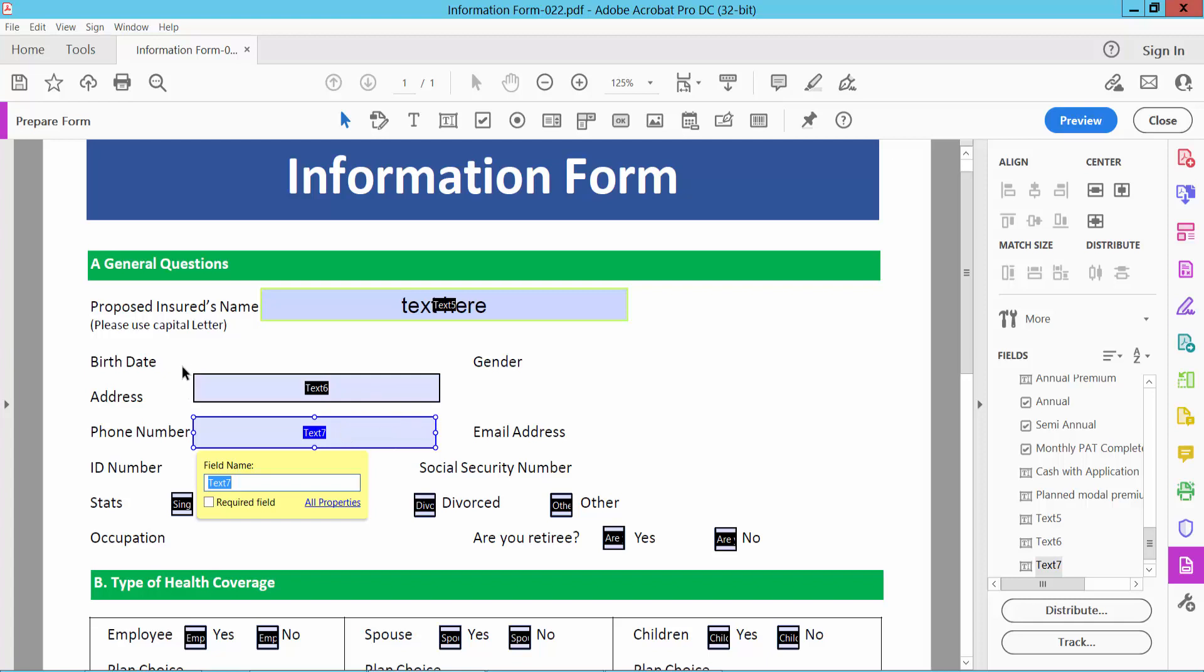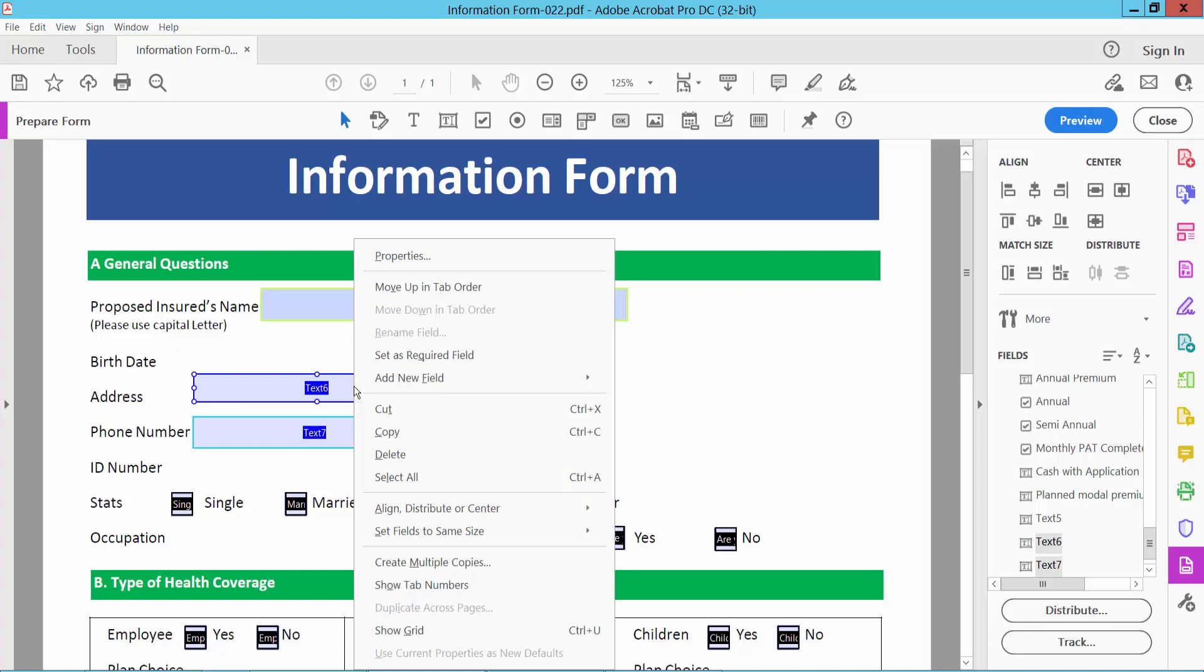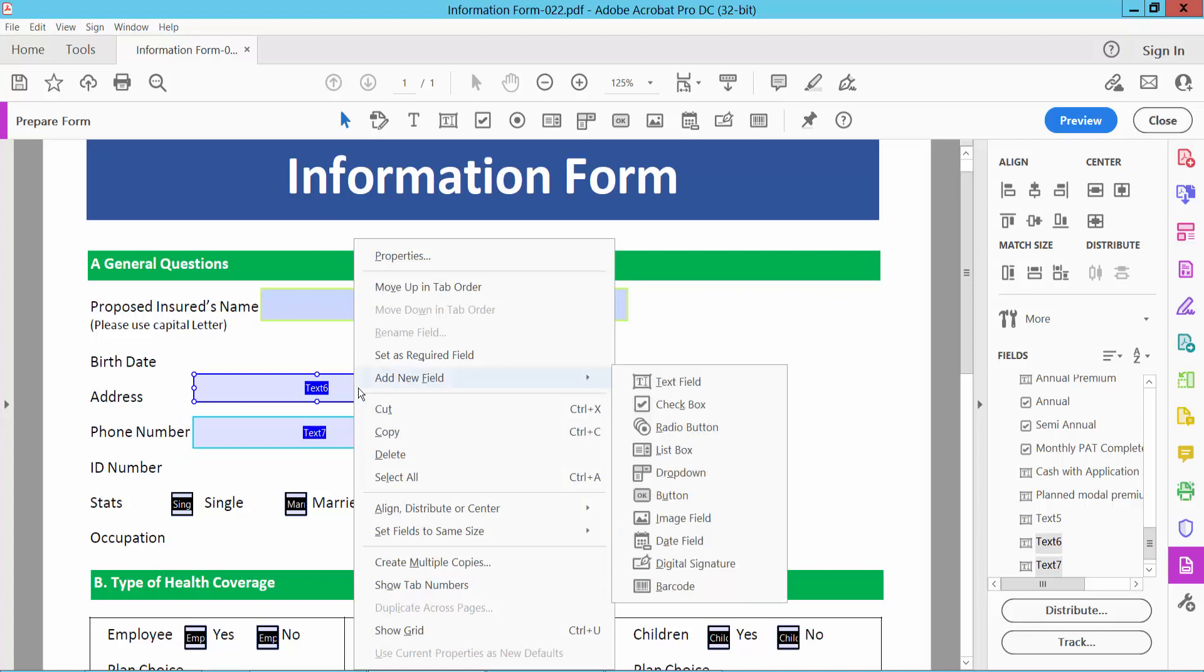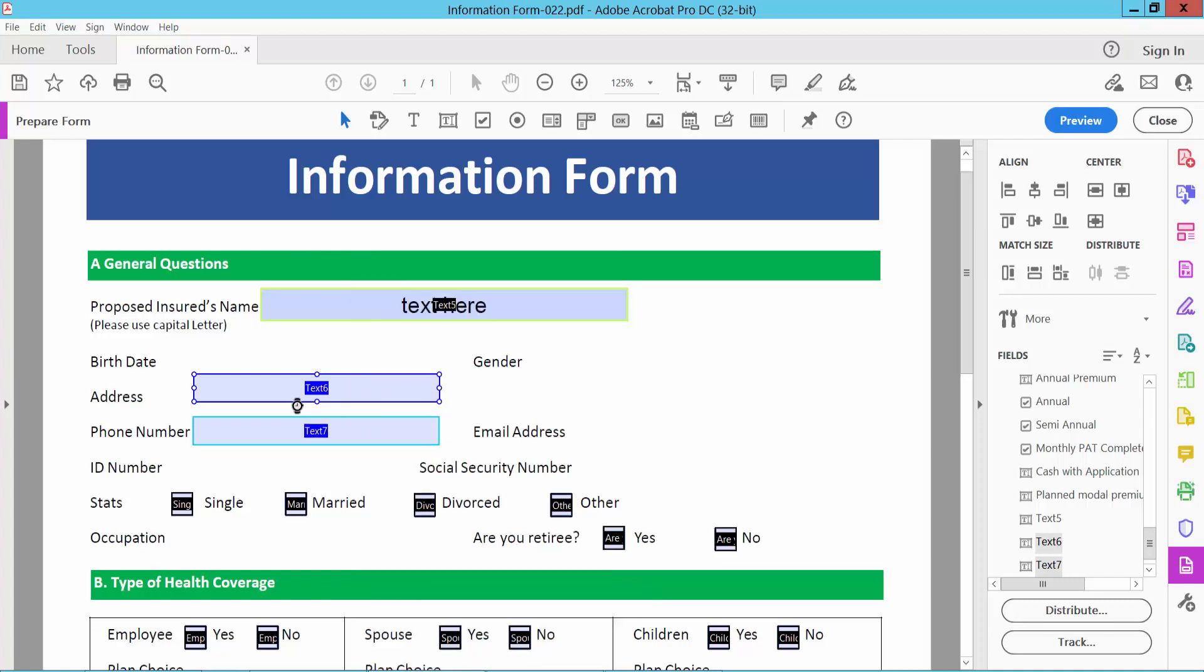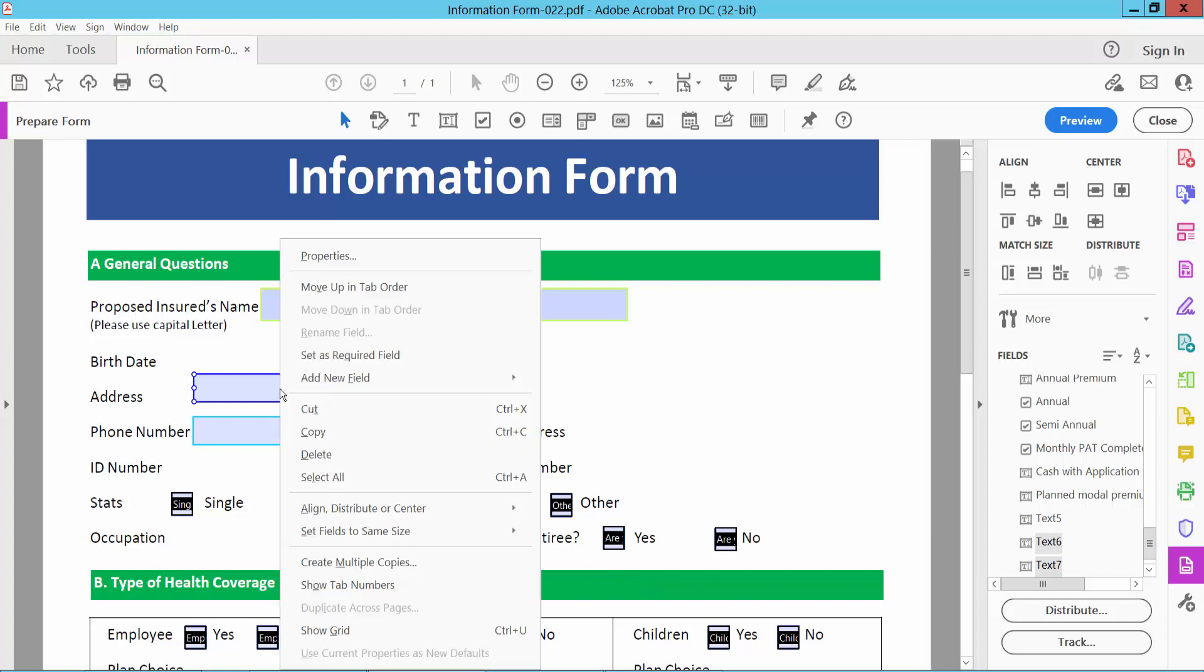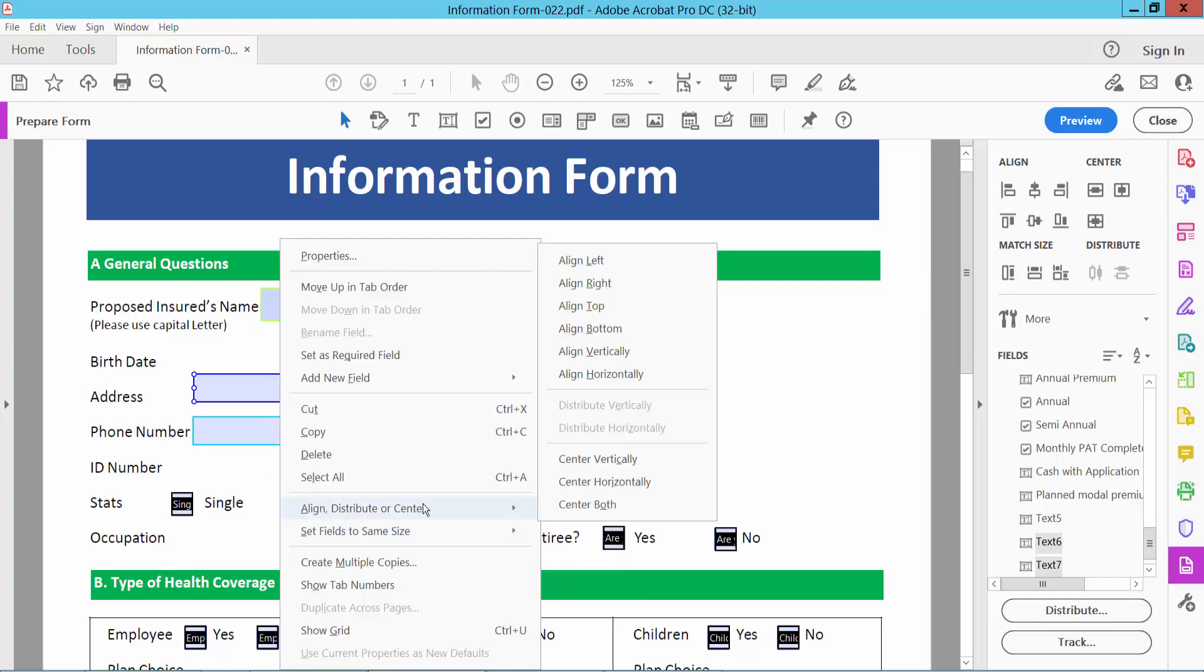Now I will make these the same. Simply select these two text boxes and select right button. Here you will find this option to set same size. Choose both. Also select align, and we will find this align option.